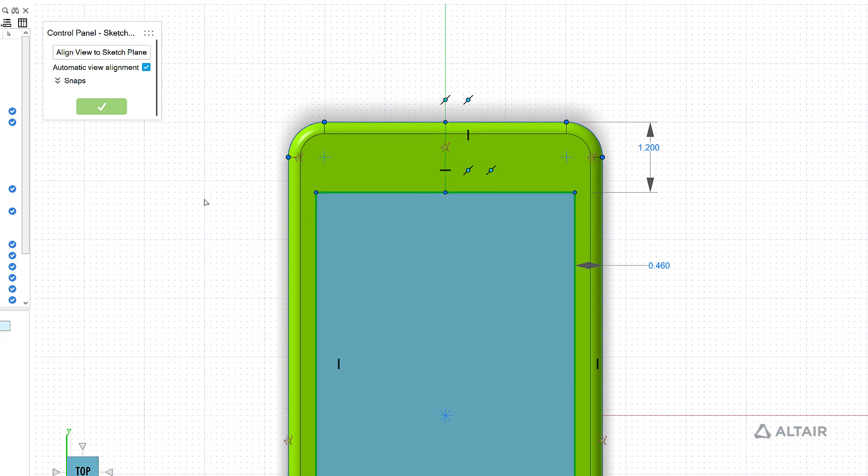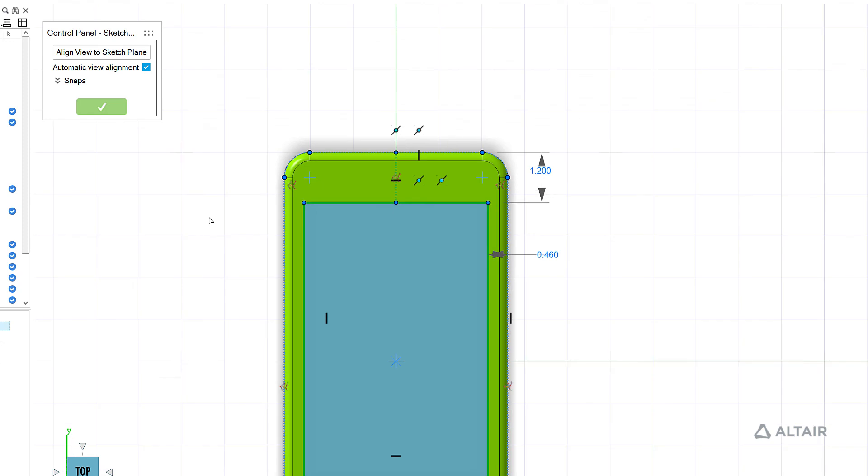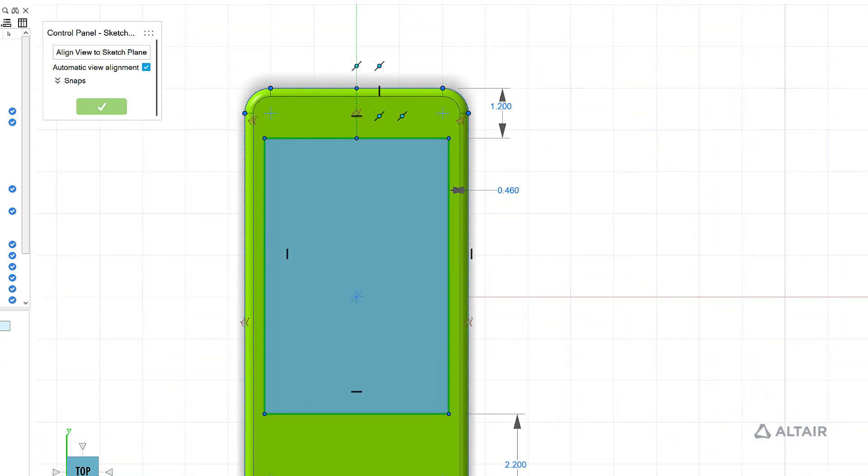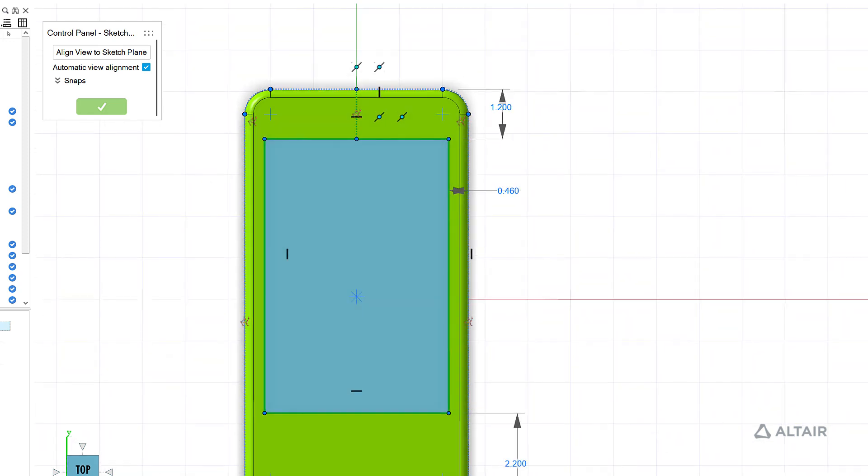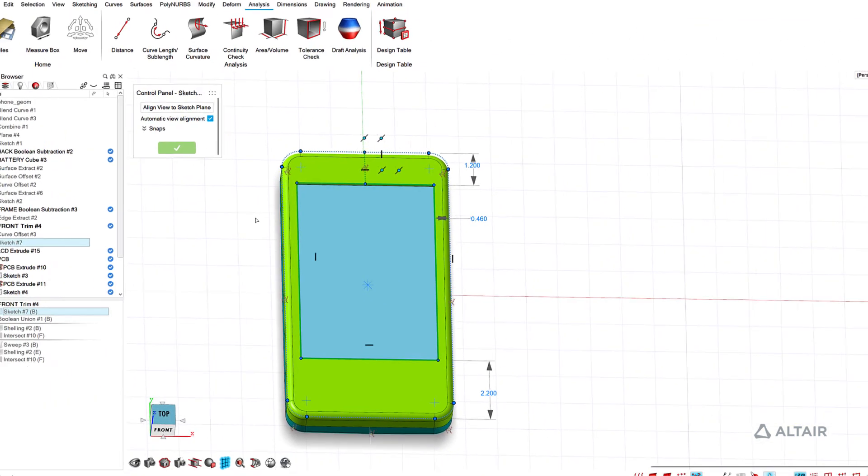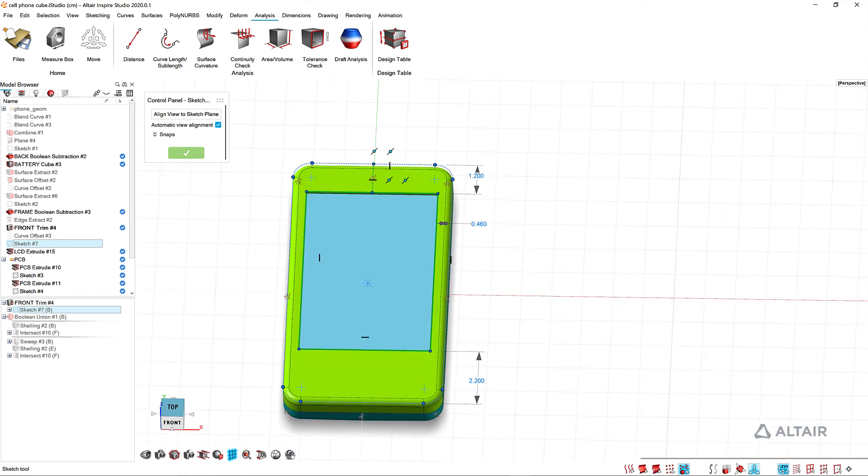So this is using construction geometry to control the position of your sketches. Alright, so that's an intro to design tables and also how you can use parameters to set up your design to then build your tables to use in HyperStudy or to change your model here in Studio.